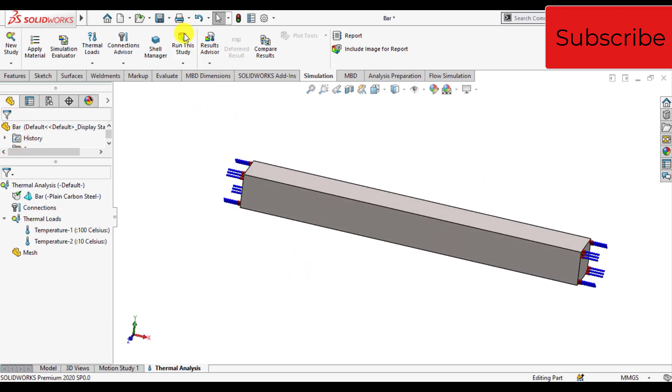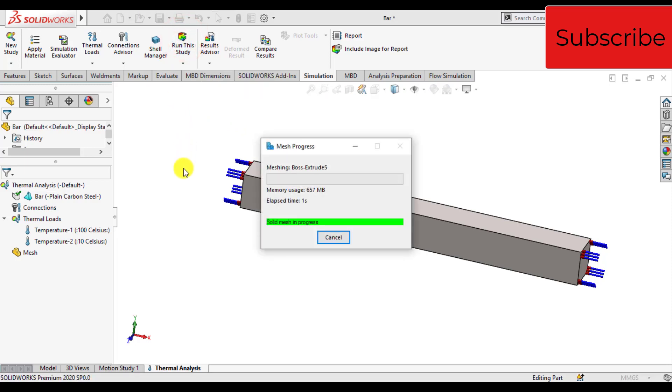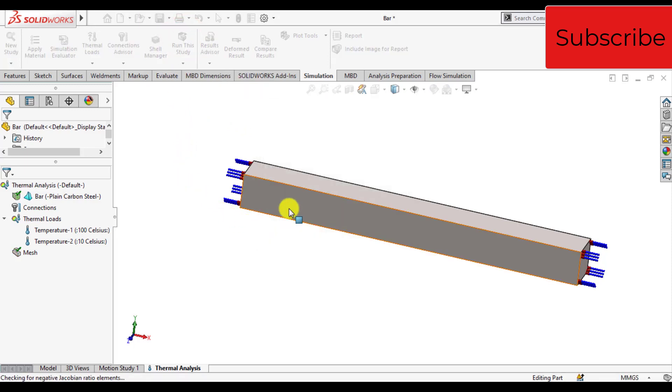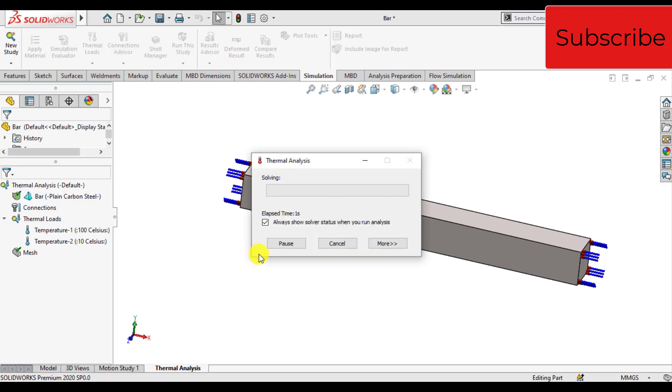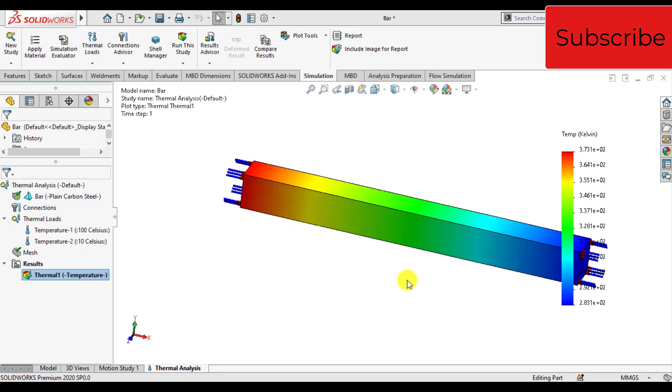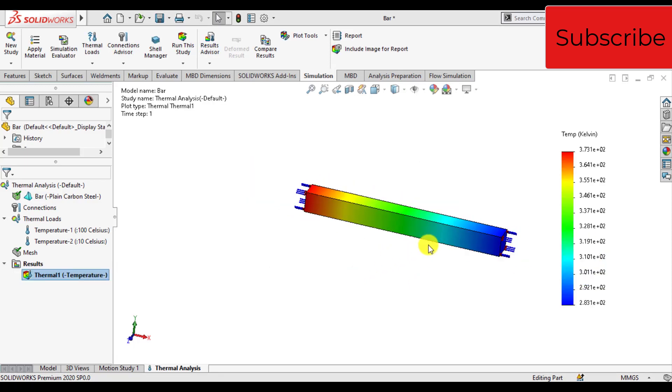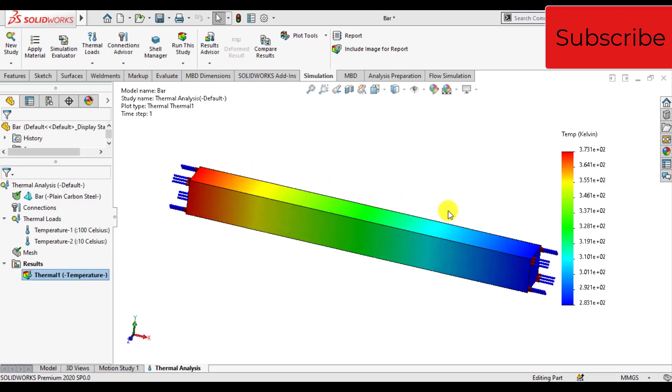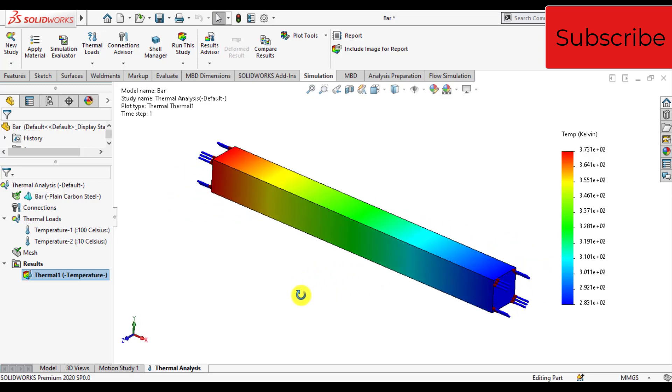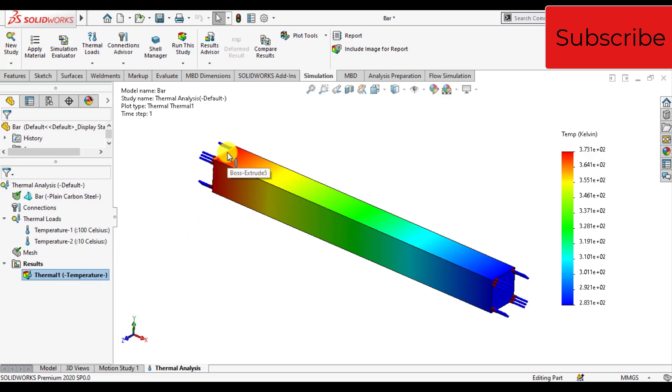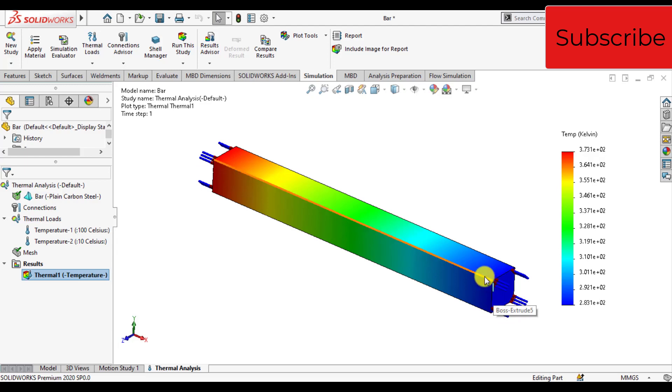Click run this study button and run the simulation. Wait until the solution completes. Our thermal simulation has completed now. You can see how temperature is changing from the left that was at high temperature to the right that was at low temperature.